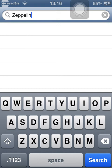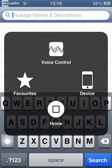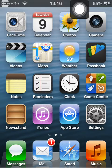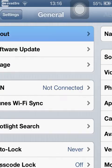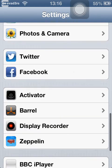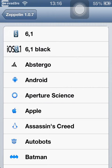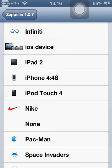Once you've done that, go to your home screen. Go to settings, and scroll down to see Zeppelin. Click that, then click themes and you can change to anything you want.